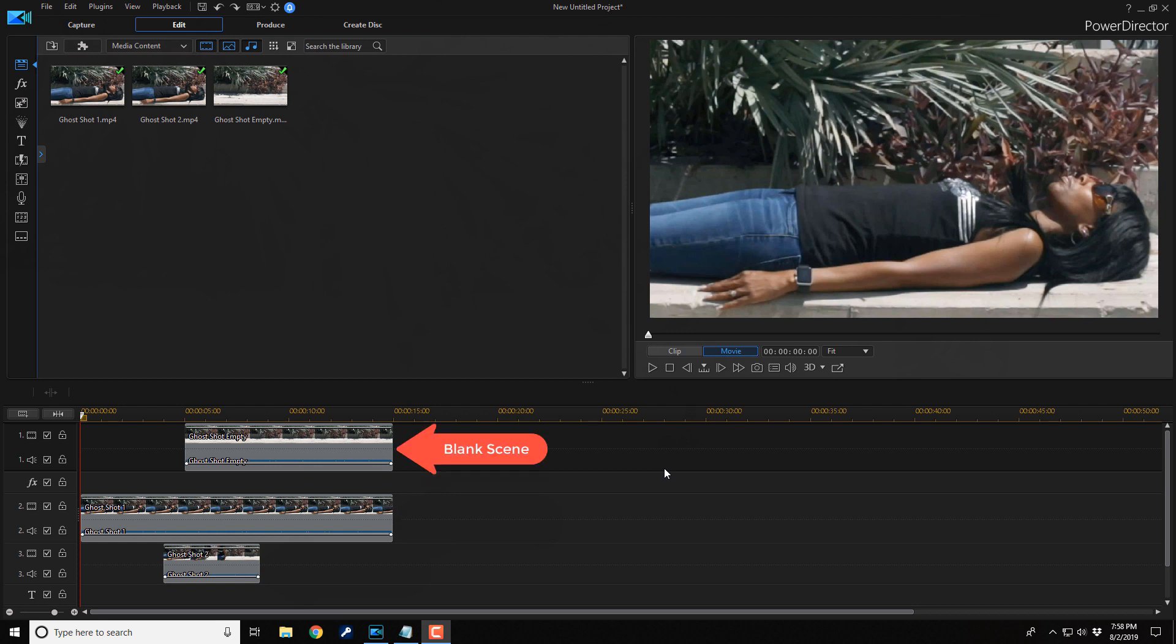And the third clip is a scene with no one in it, and it's on track one. This serves as the background that's gonna remain after all the ghosts are out of the scene.